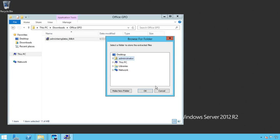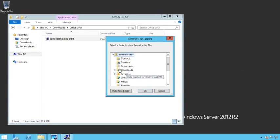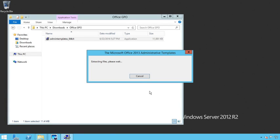And when you double click on it, it's going to ask you to extract the files. Now you can extract the files to a subfolder to the downloads directory, you can put them anywhere you want.